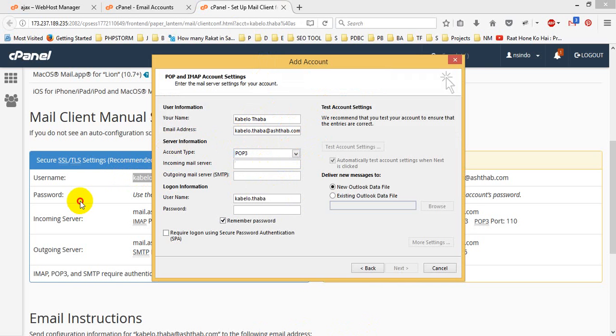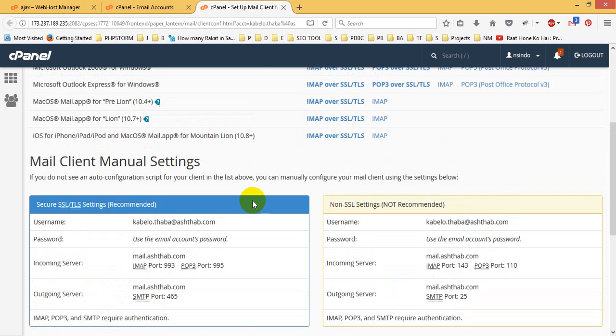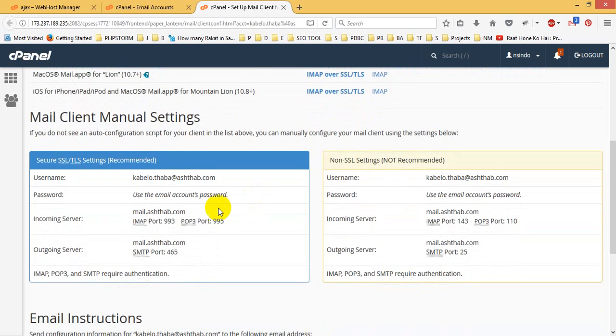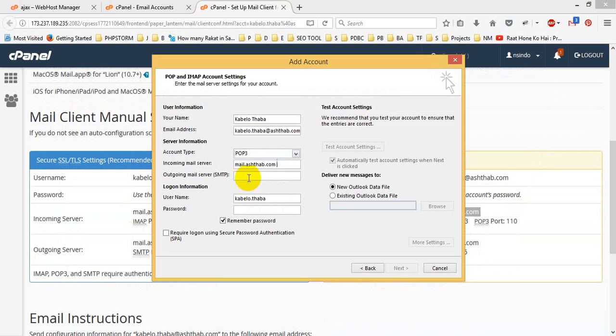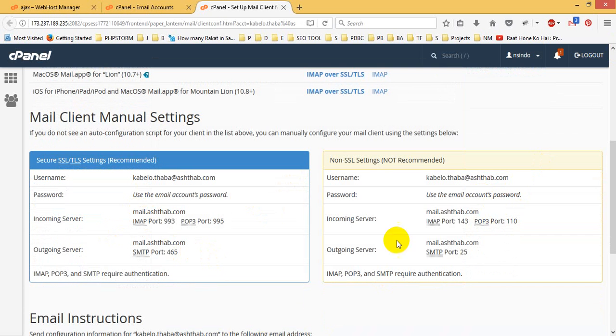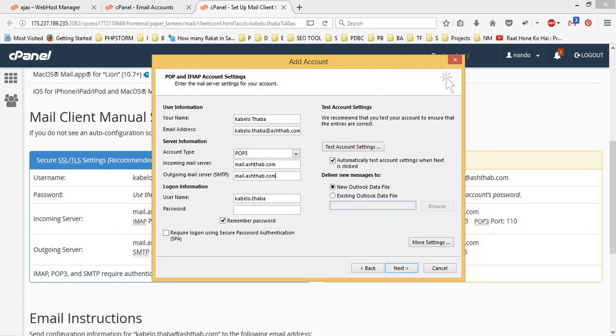And then I will choose incoming email server and you will see this is the incoming email server. First, I don't know, I will use non-SSL, so I will use this one. And outgoing. If you check, this incoming and outgoing is the same email server. Email server incoming is this one and outgoing is the same name. Common name.